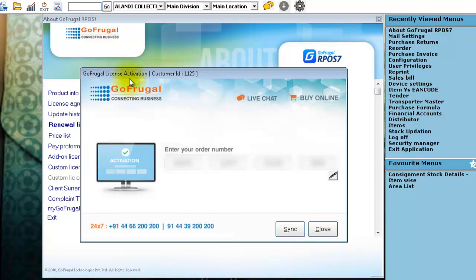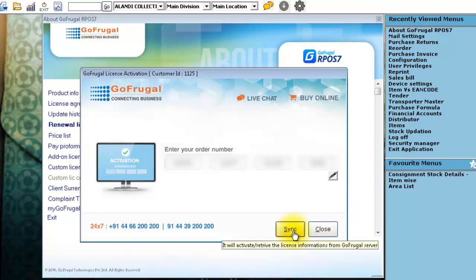A GoFrugal License Activation window will popup where you will be asked to sync the license. Click on Sync.